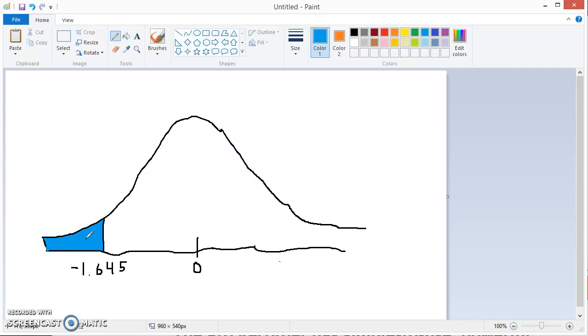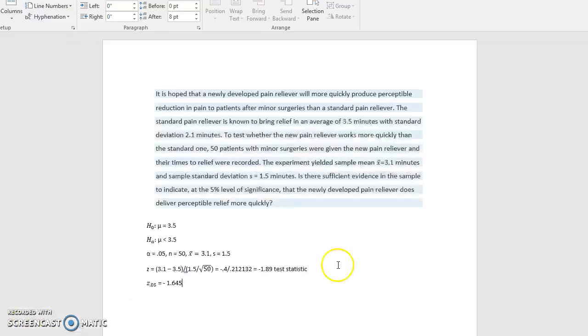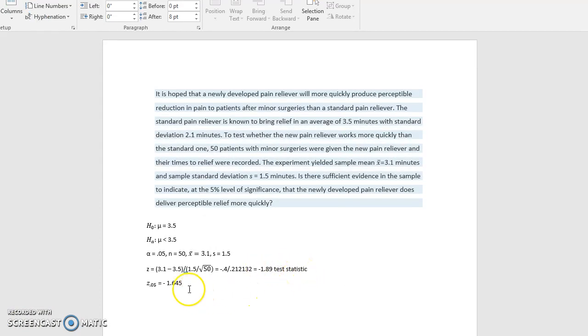Now, if we look back at our test statistic, we'll see that it's actually in this region, it's actually a smaller number than negative 1.645. Our test statistic is negative 1.89, which is smaller than negative 1.645.